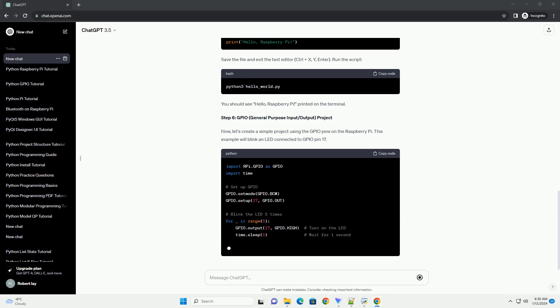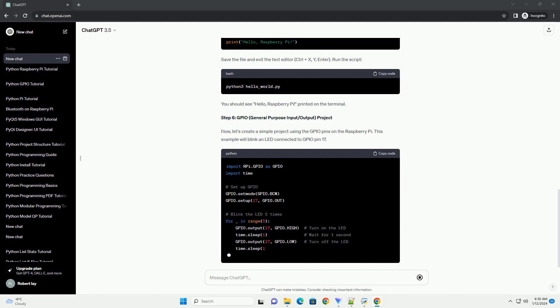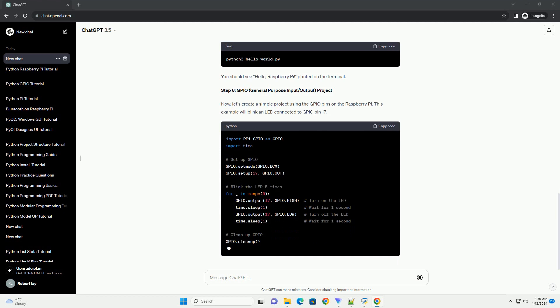You should see Hello, Raspberry Pi, printed on the terminal.